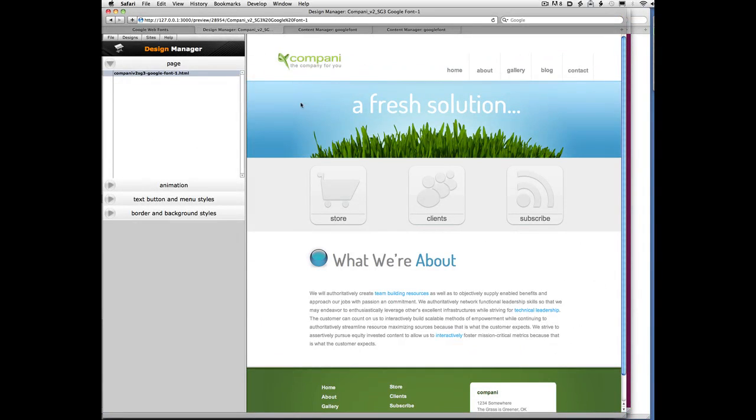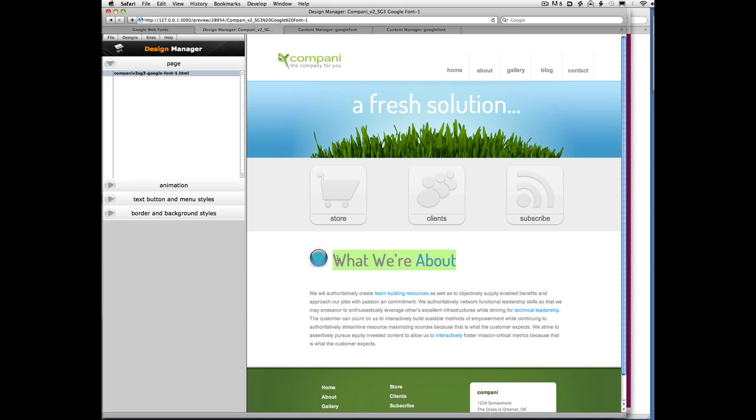So here we can see in the Design Manager a built page that has this funky font in it. Now, that font happens to be installed on my machine. But if you view this page and you don't have this font, you'll still see the font if you're using a reasonably modern browser. And we do document in the documentation wiki exactly which browsers support Google Fonts. Or you can just Google it.